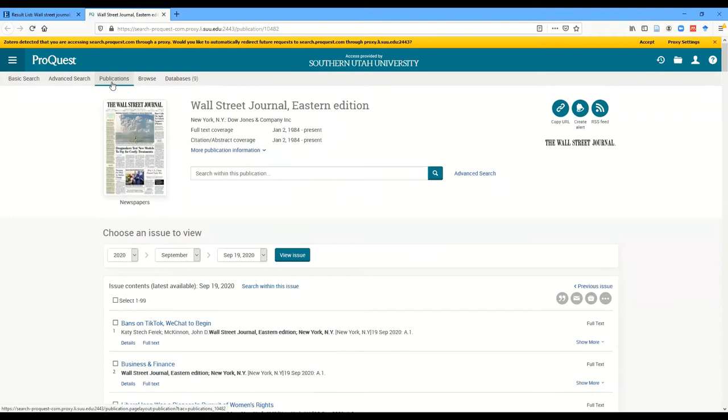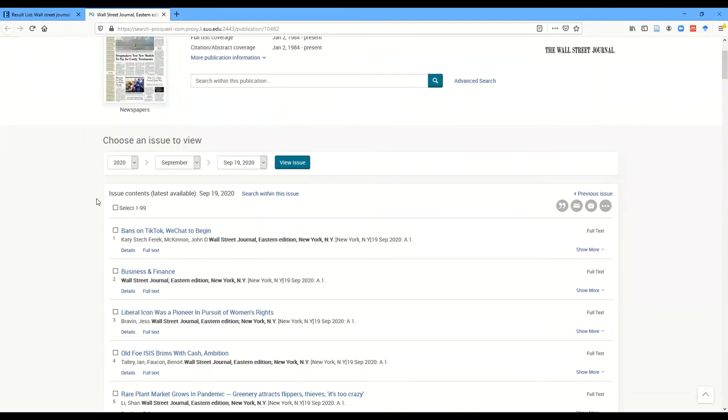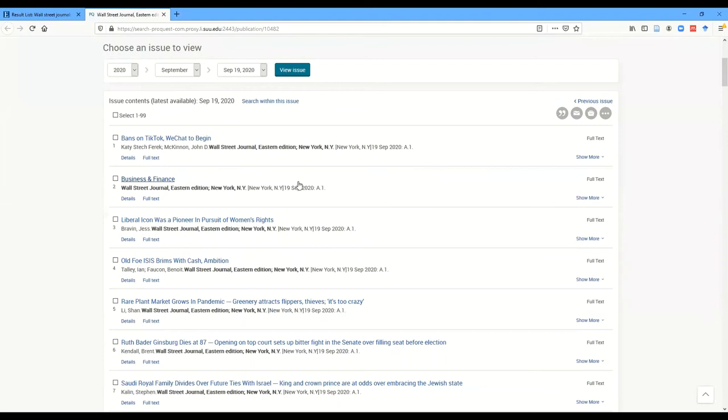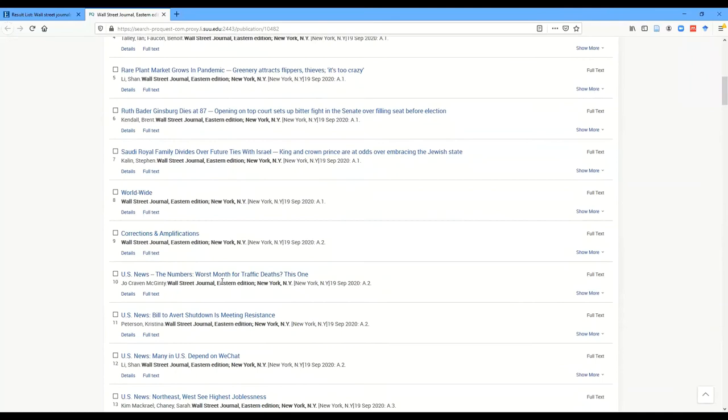It specifically opens up in the publication tab of the ProQuest Newsstand database, which is really nice, because what it does is it shows you today's issue of the Wall Street Journal arranged in page order. So you can look at the articles in section A on page one, scroll down through here and find anything you're interested in, click on the title, and you'll get the full text of the article.